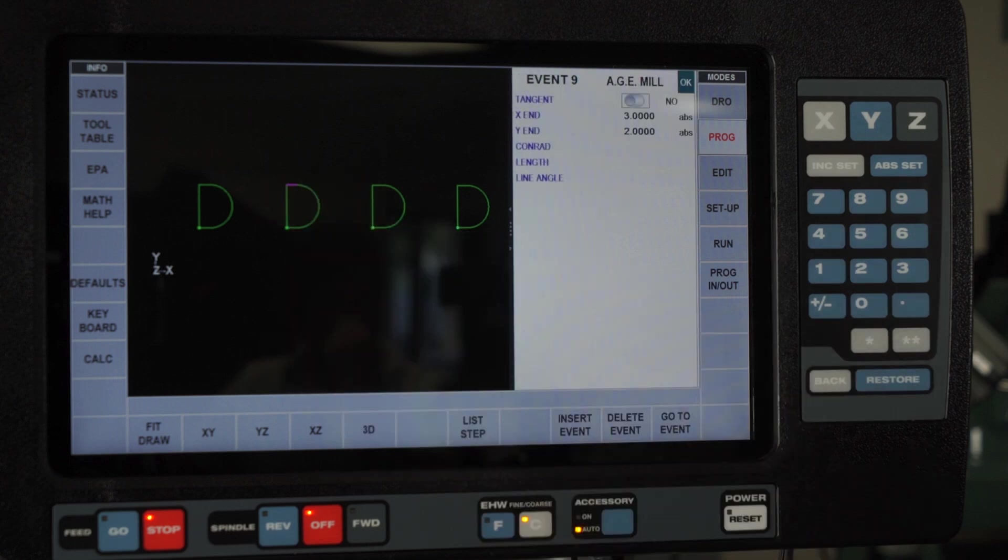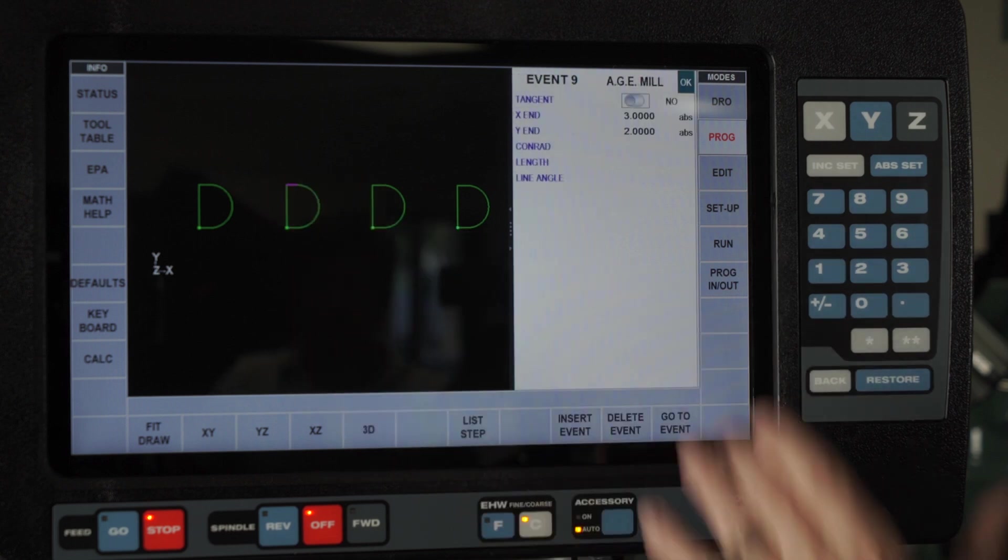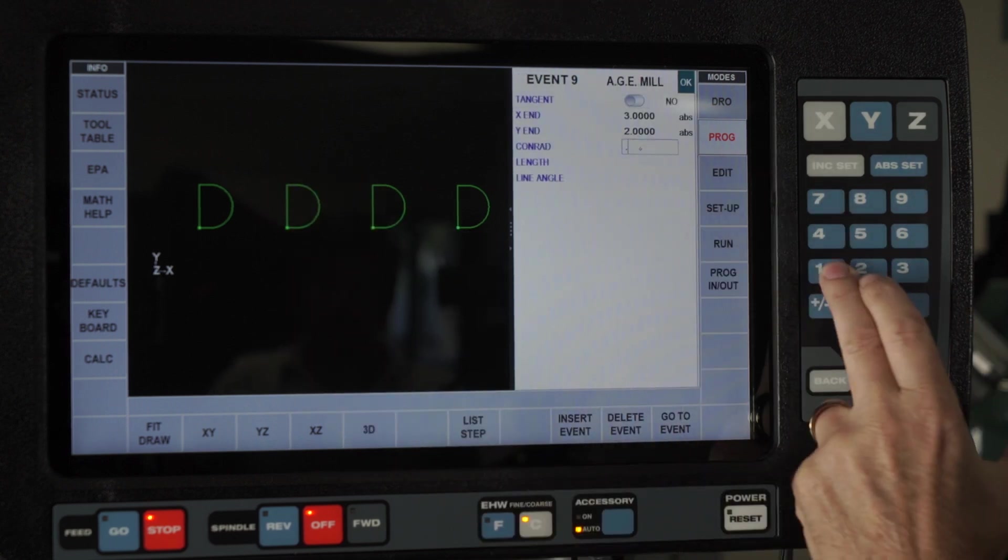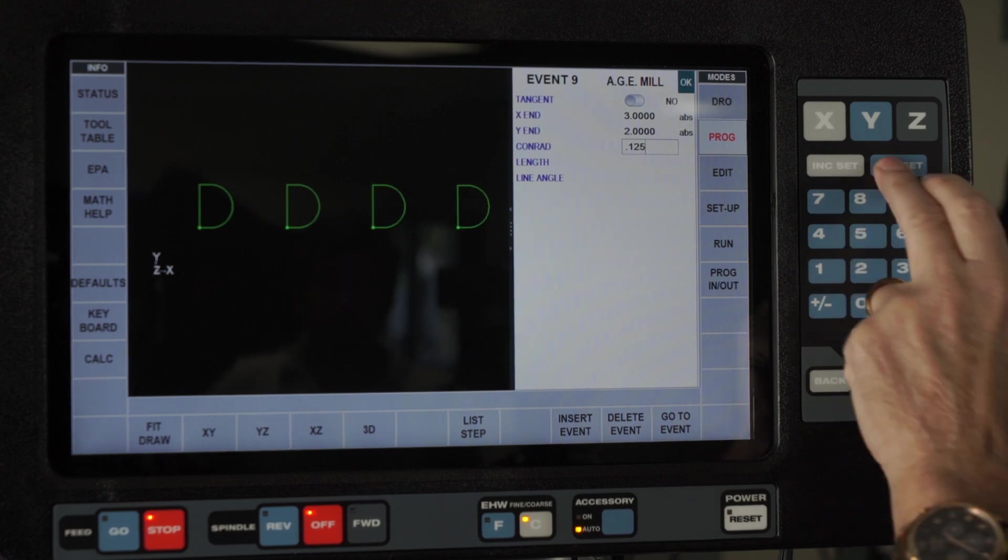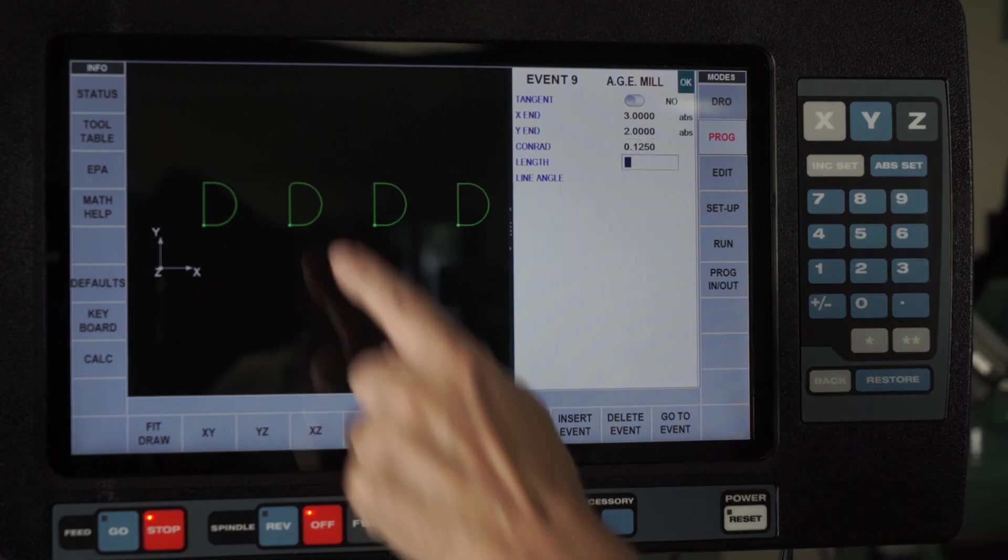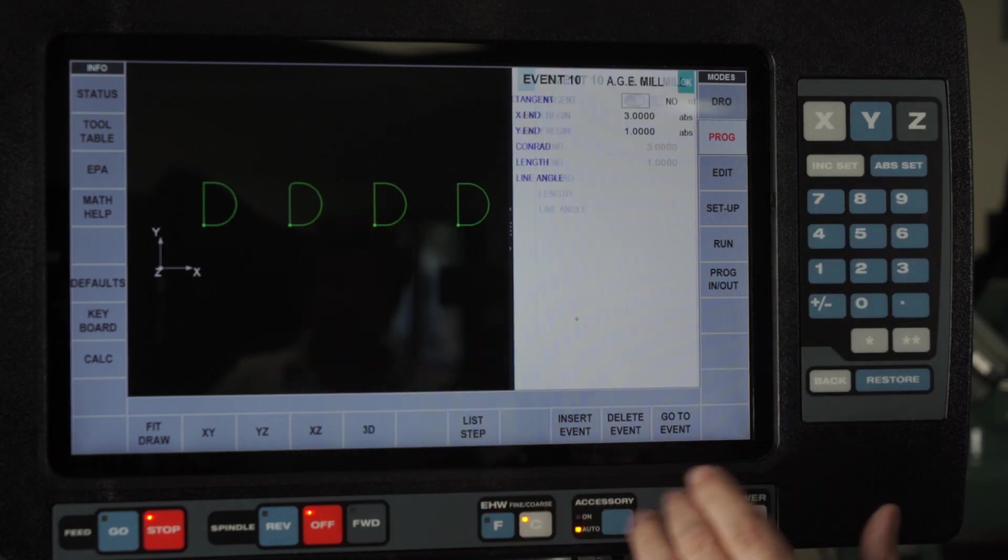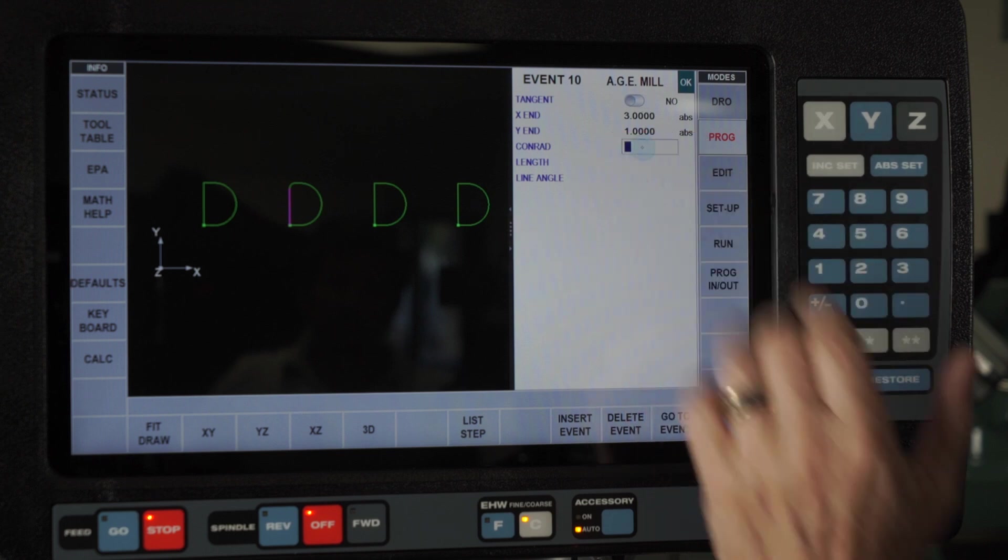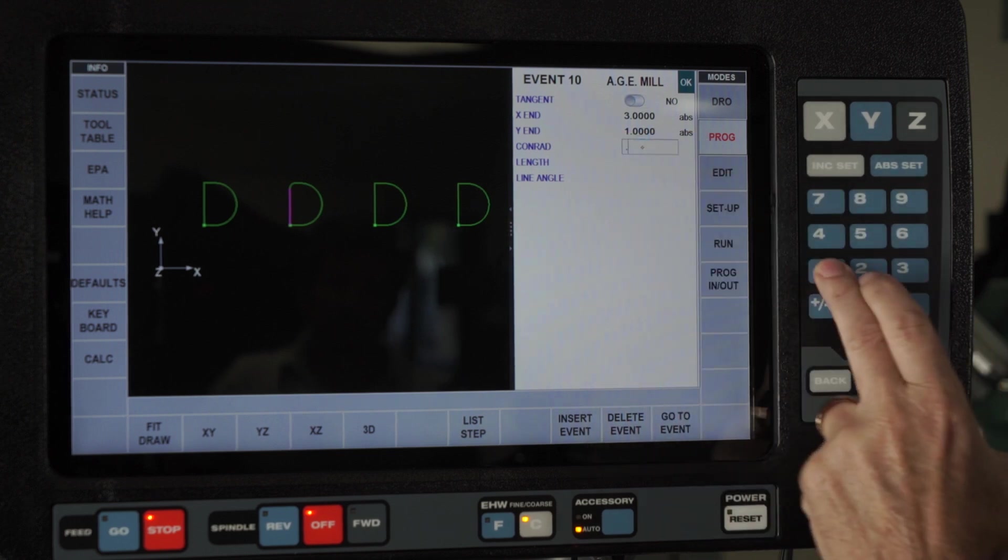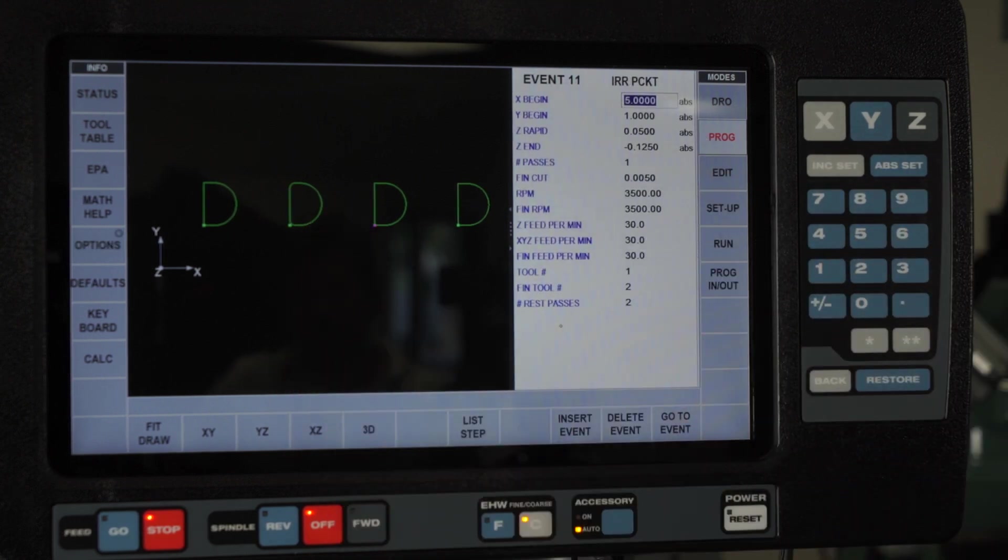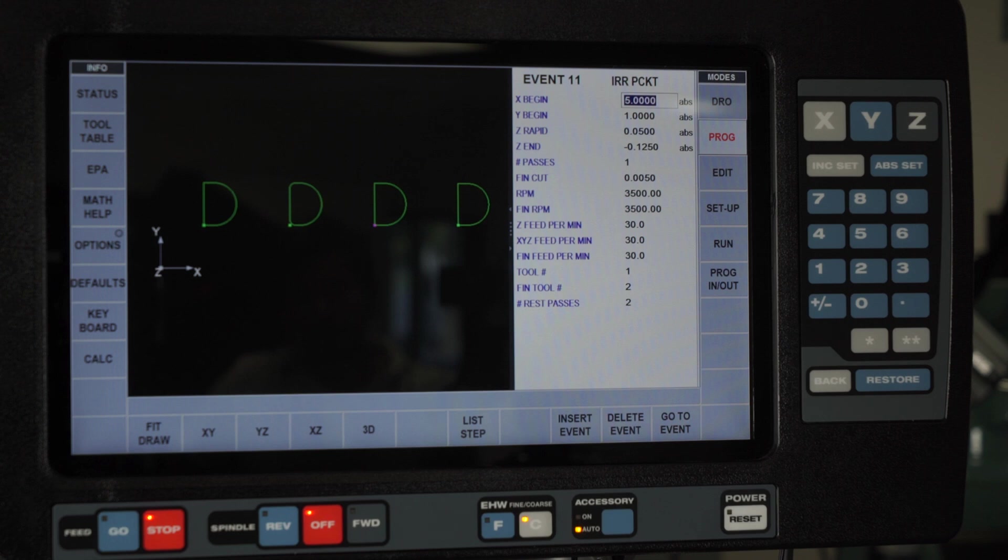If I wanted to put a radius in that corner, I could come down here to the Conrad question and put one eighth of an inch in there. You'll see I rounded off that corner. If I wanted to put it in the next one, I could do the same thing. Yet it only changes the second pocket. The other three are still original.